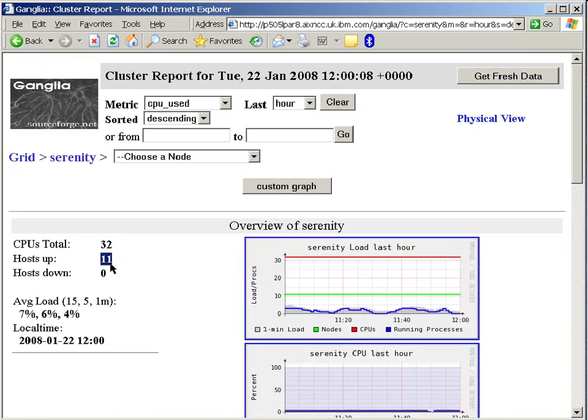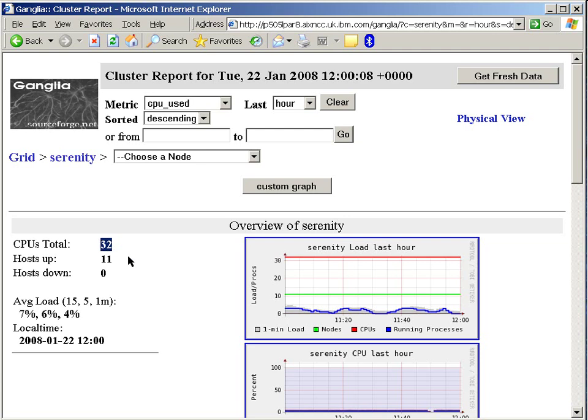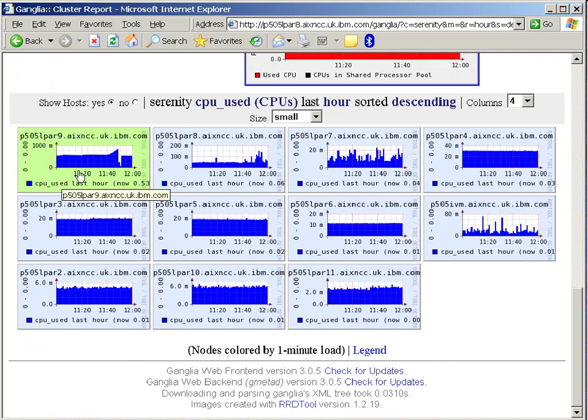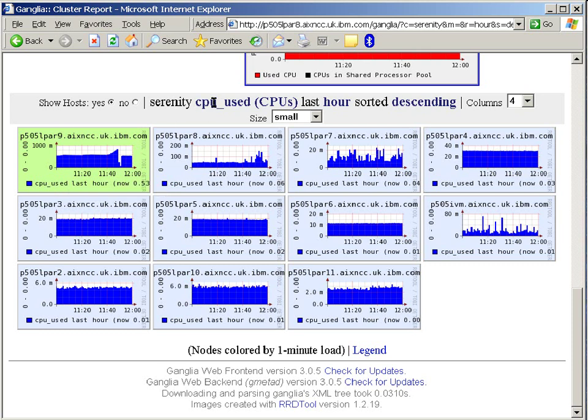I'll click here now on Serenity to have a look at that particular cluster. First thing we might note at the top here, I have 11 logical partitions and I have 11 hosts in here. And none of them down, which is good news. We've got to be careful with this CPU total. This is actually the total number of virtual processors in our P-series machines. If we look down the bottom again, we can see that I have 11 machines running here. The coloration means that this one's the busiest. They're in descending order of how busy they are. The measure here is CPU used, which is the physical CPU used in that machine.